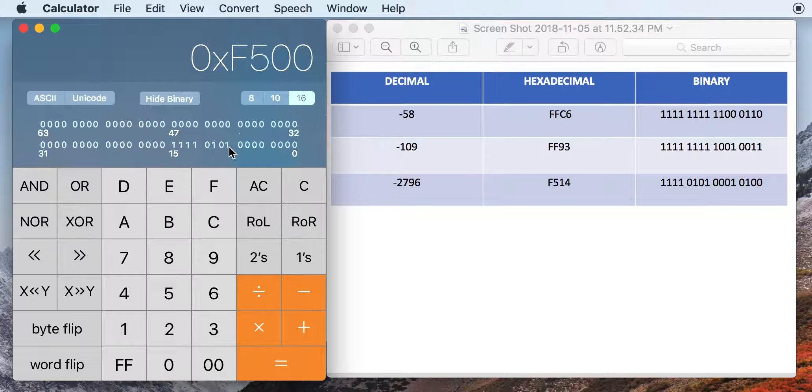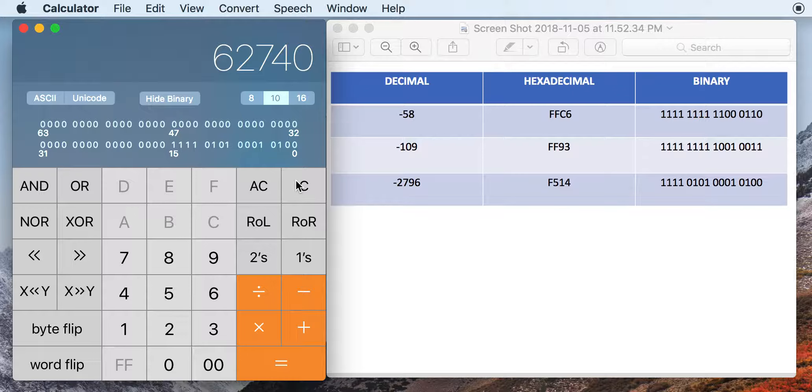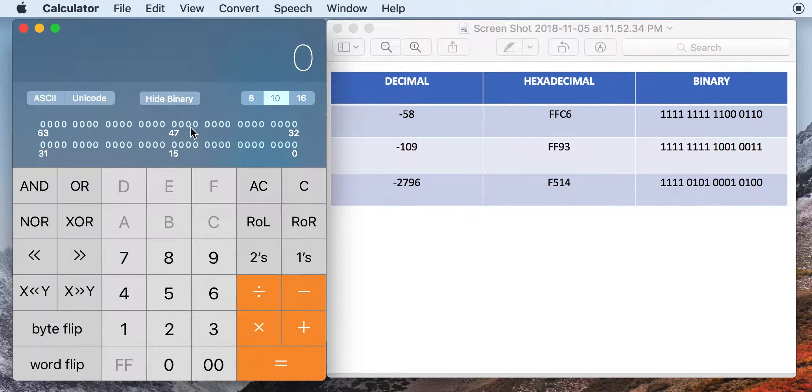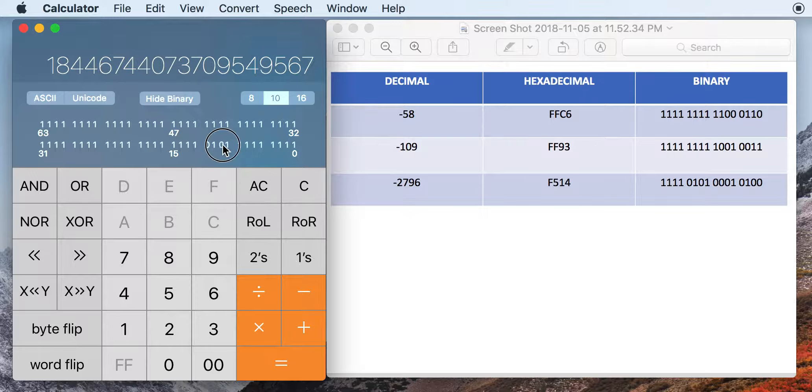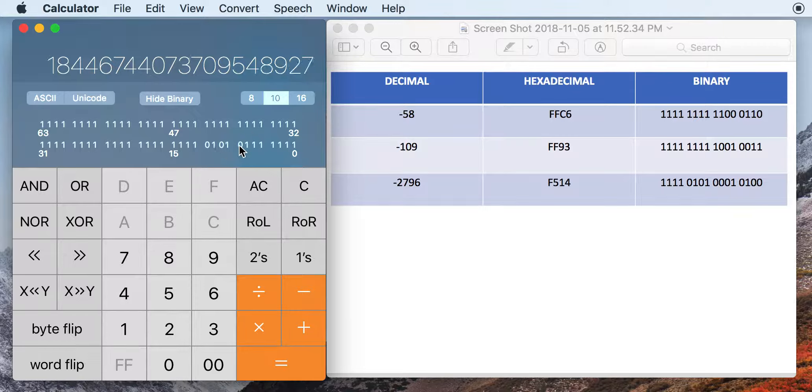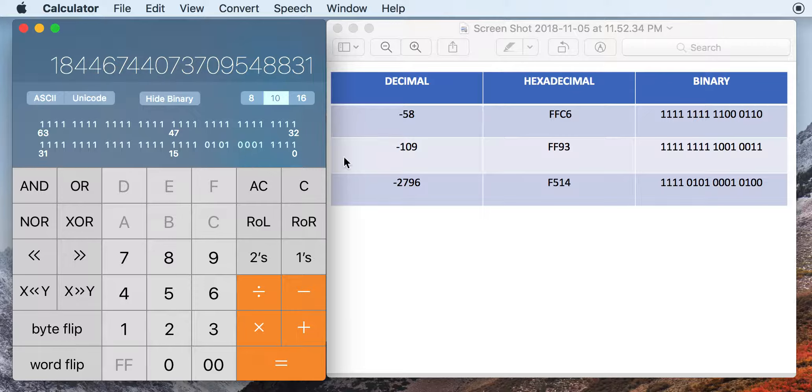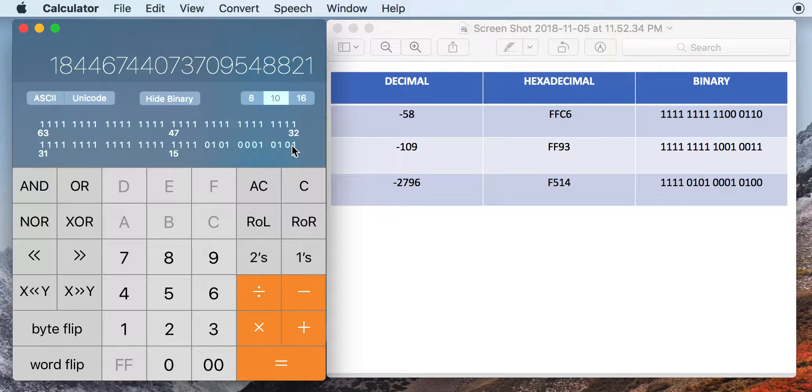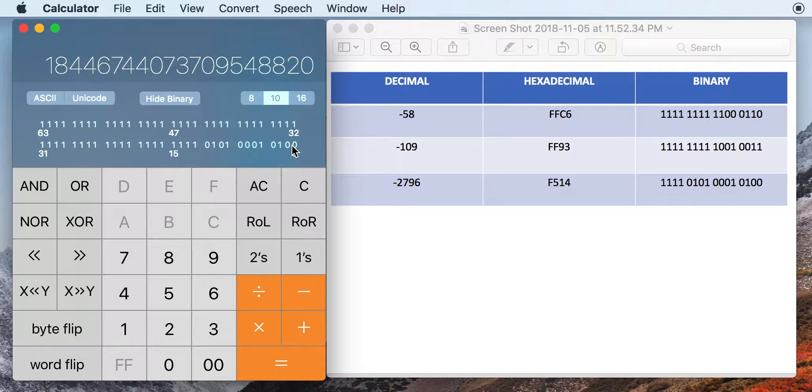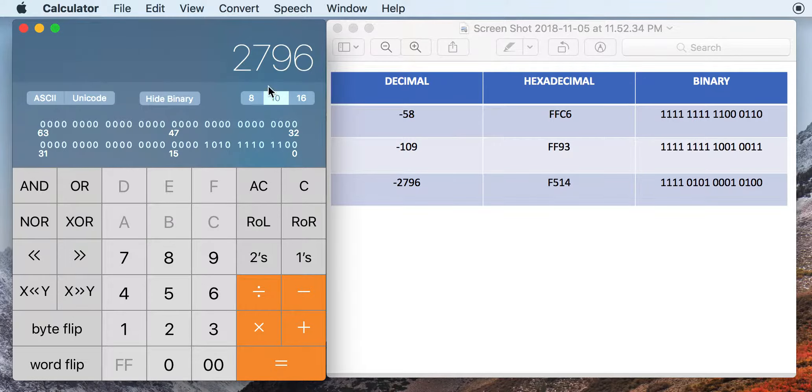So the way to get the correct value from that is to hit 1's complement first, and then plug in your numbers. So we have a 101, a couple here. Again, I'm plugging in the binary equivalent of 2796. All right. So now when we hit 2's complement, we get our 2796.